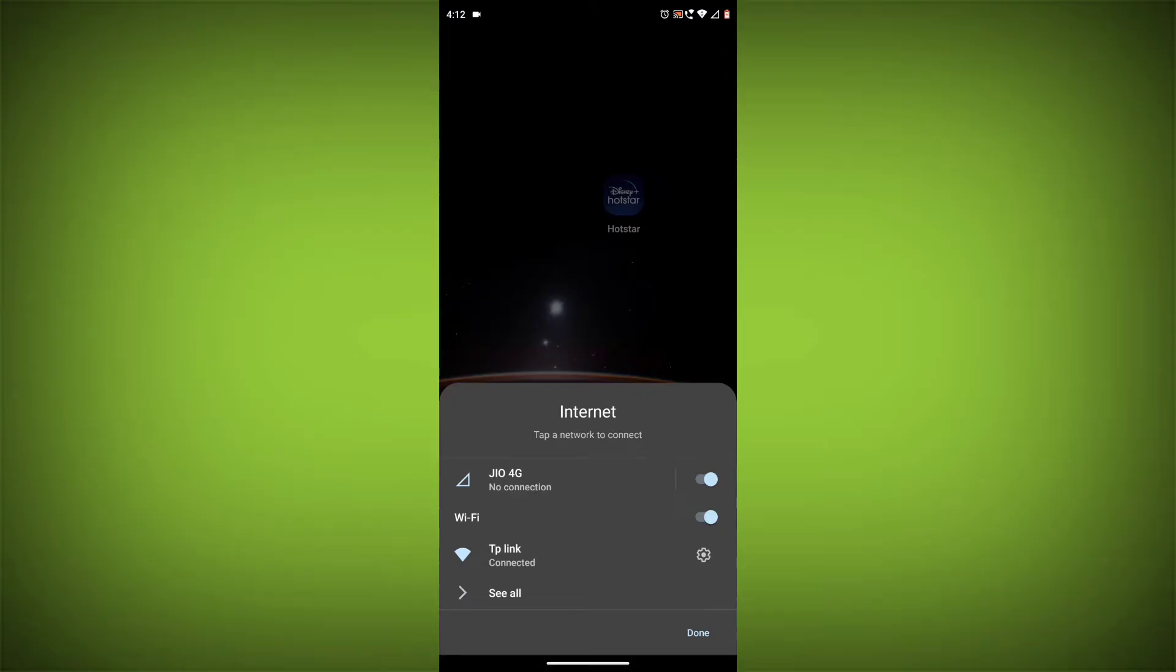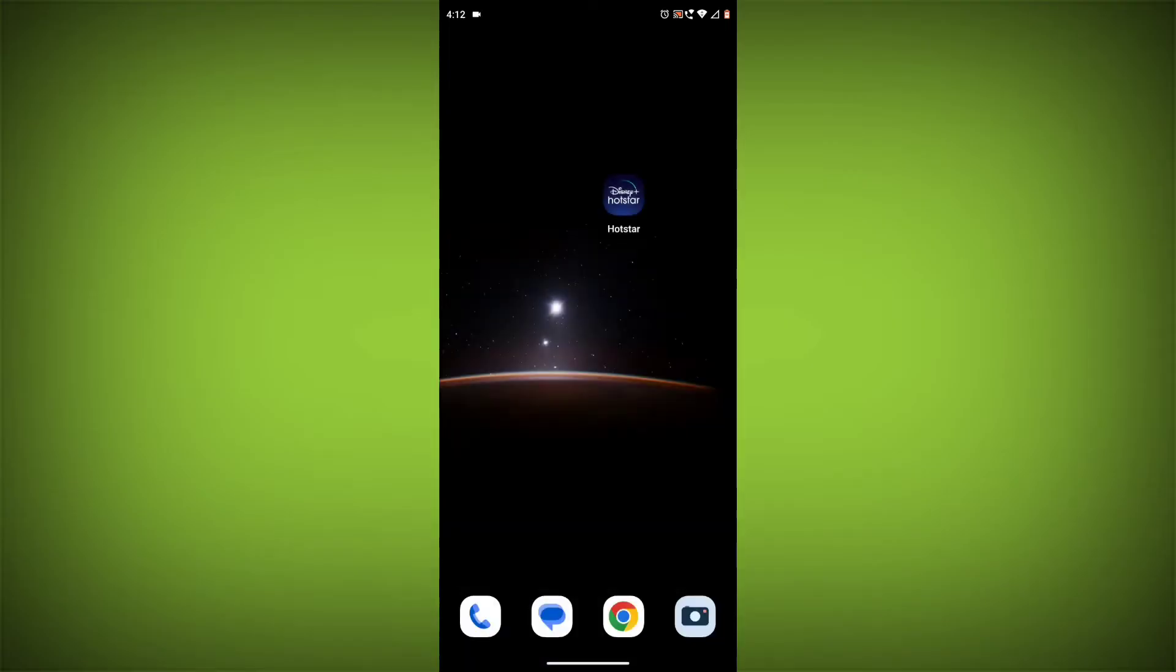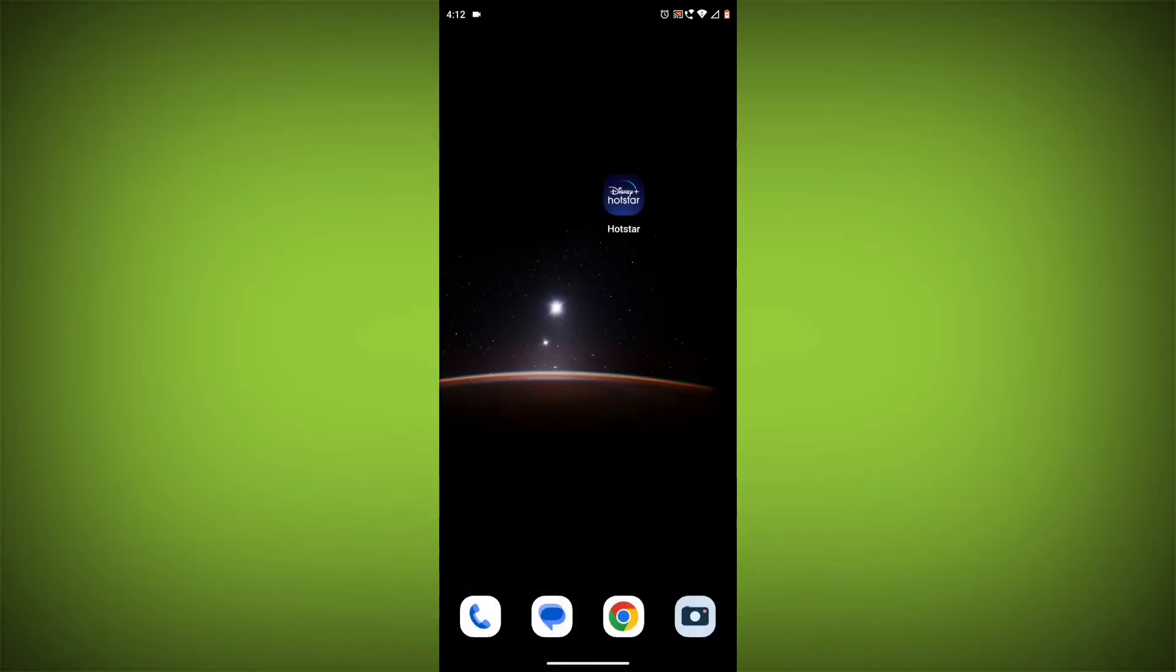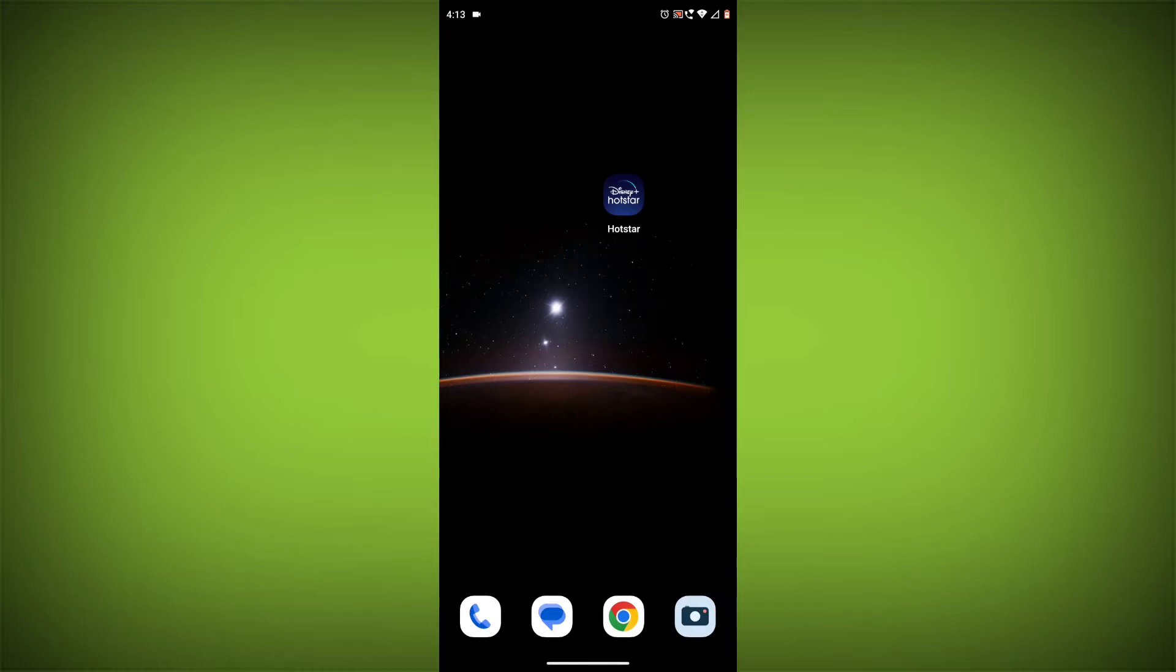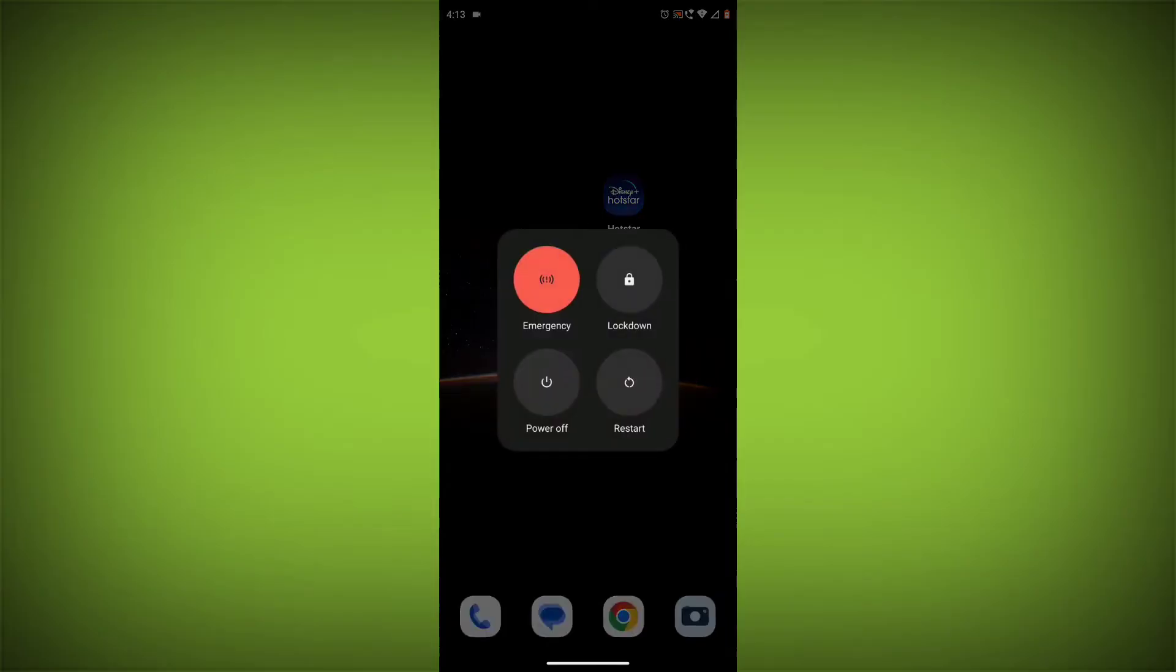Method 2. Restart your device. Sometimes a simple restart can fix the problem. To do this, long press on your device, then click on Restart. After restarting, check if your problem is solved. If not, follow the next method.